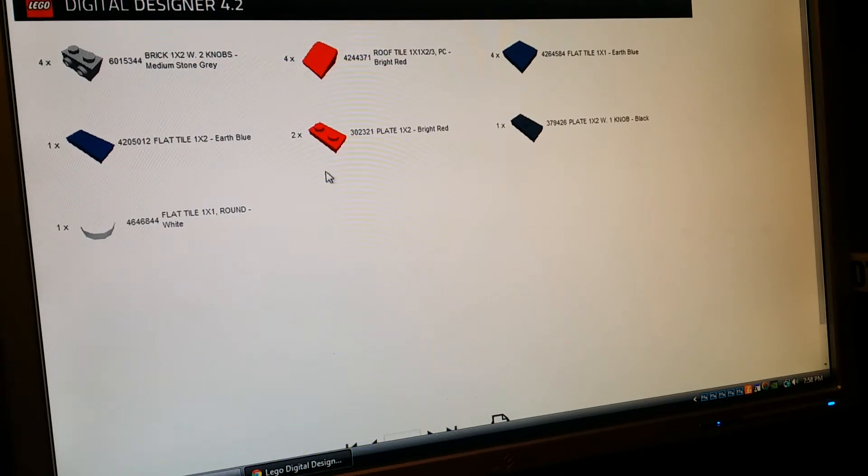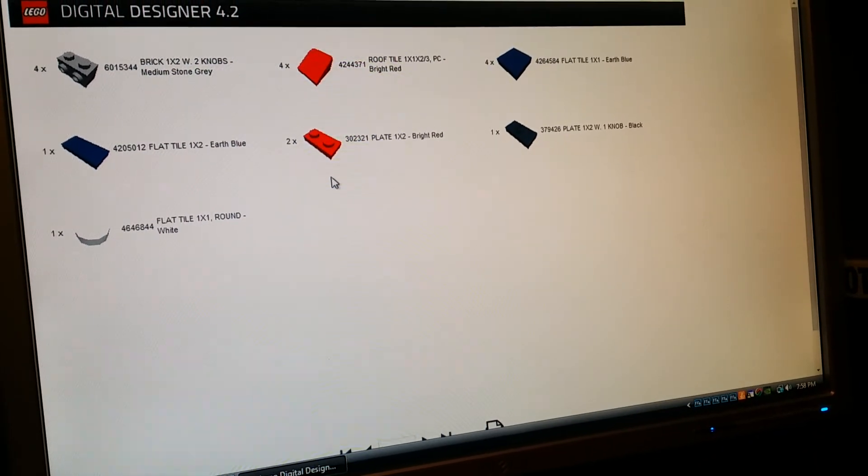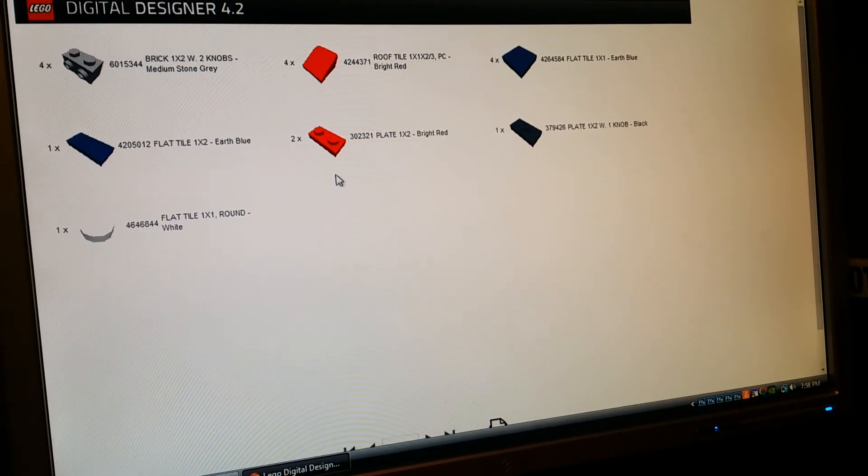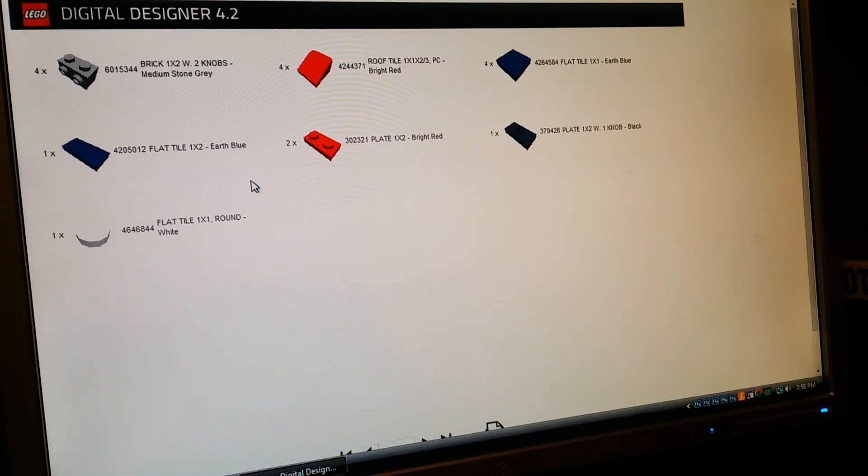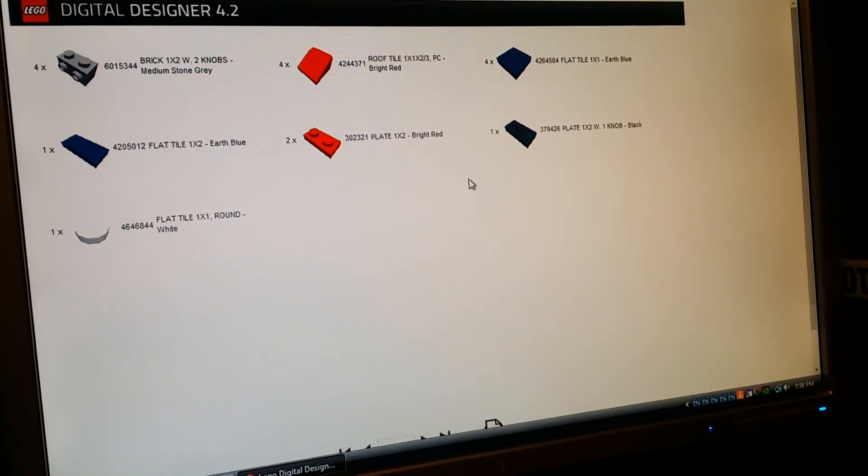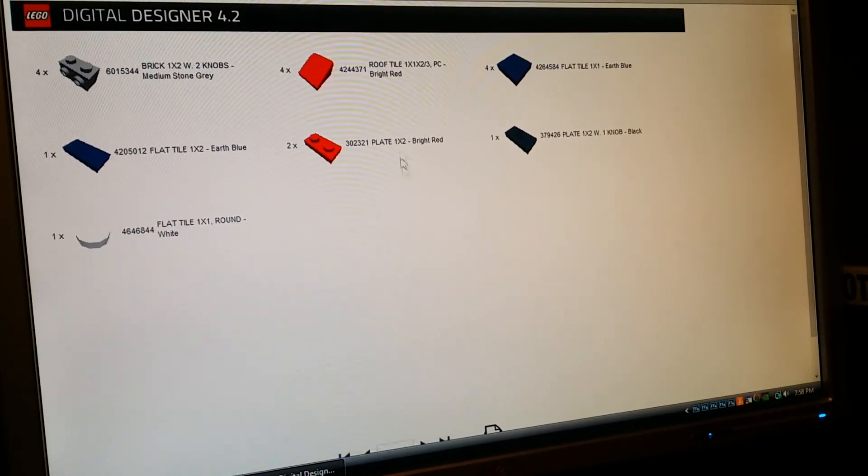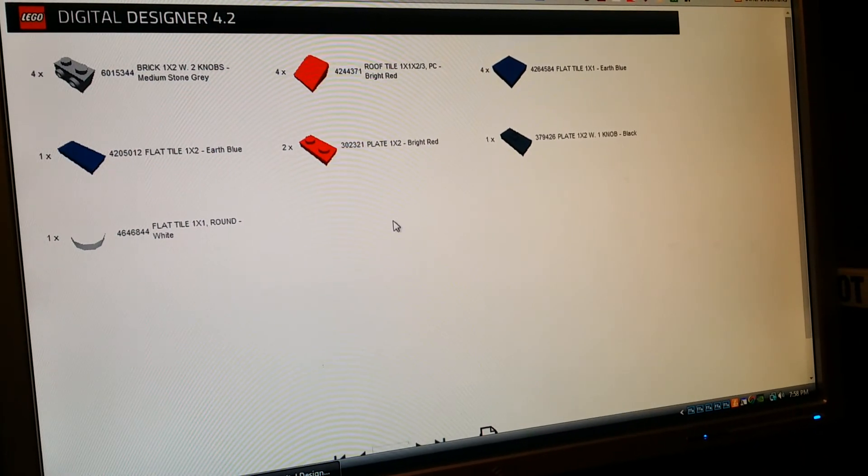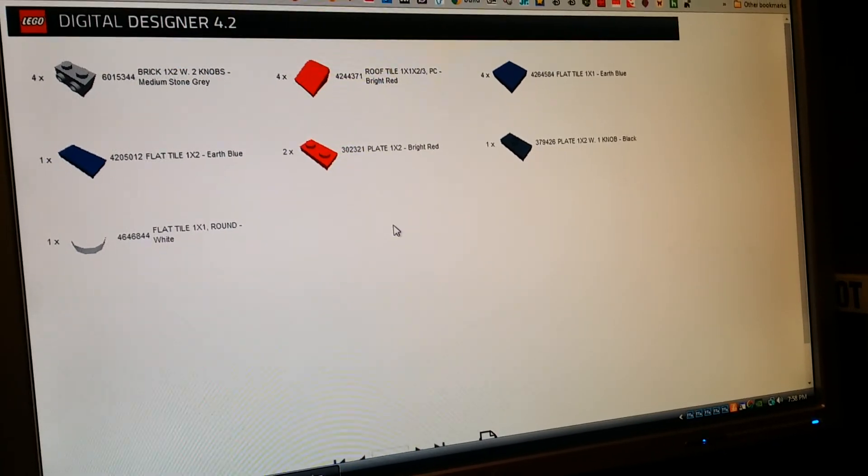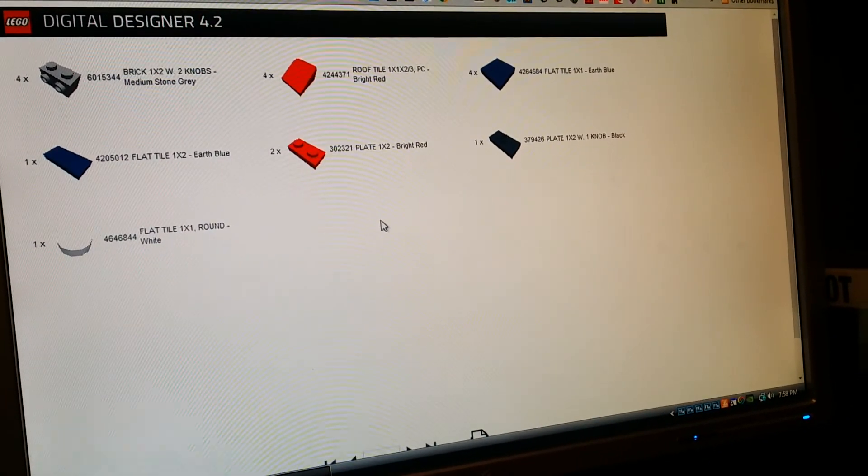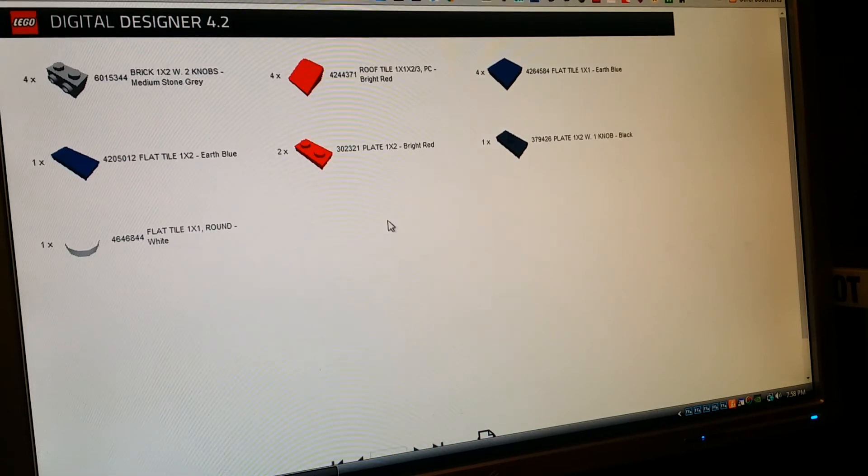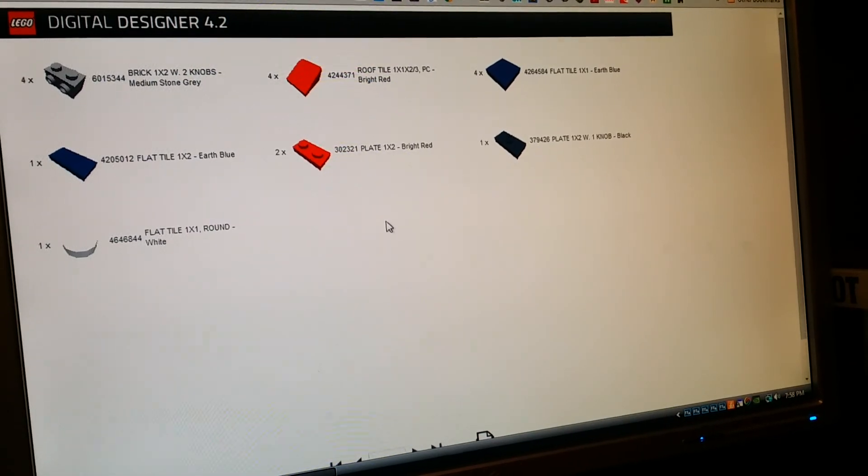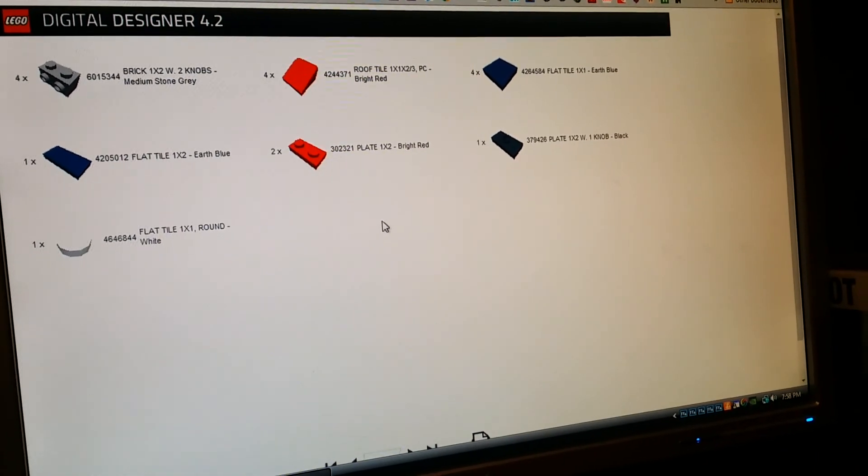So there's just a quick tutorial on how to get a parts list for a Lego digital design mock. If you have any other questions, please let me know. As always, please like and subscribe. And thank you for watching Boba Bricks' first ever how-to video. Bye.